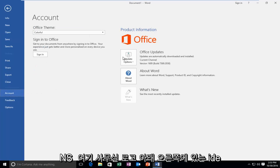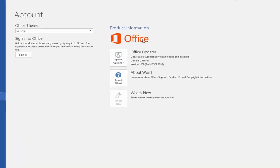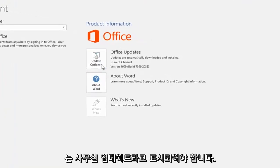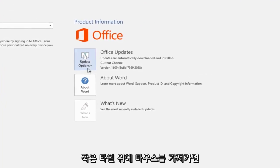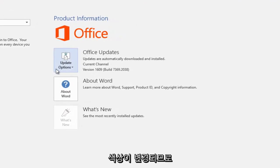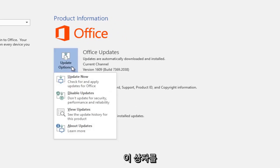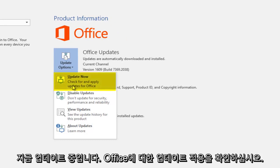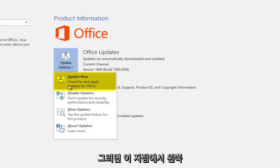On the right side underneath the Office logo, it should say Office Updates. There's a little tile that if you hover over it, it changes the coloring. So you want to left click on this box and then left click on this button that says Update Now, Check for and Apply Updates for Office.